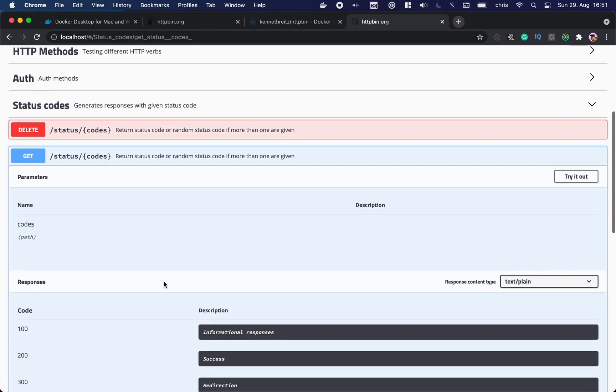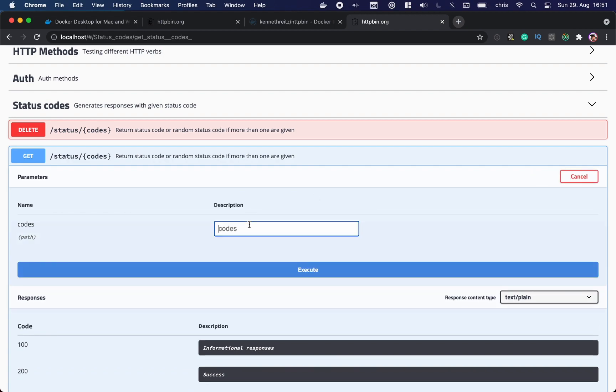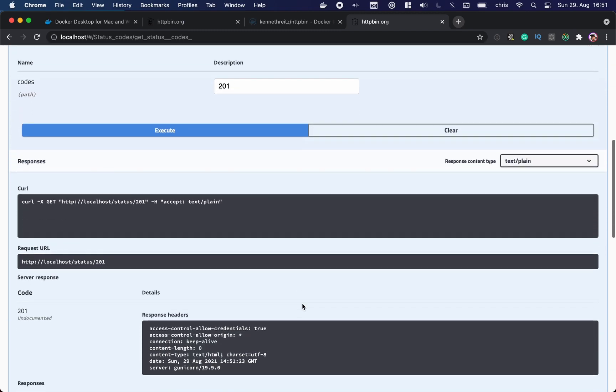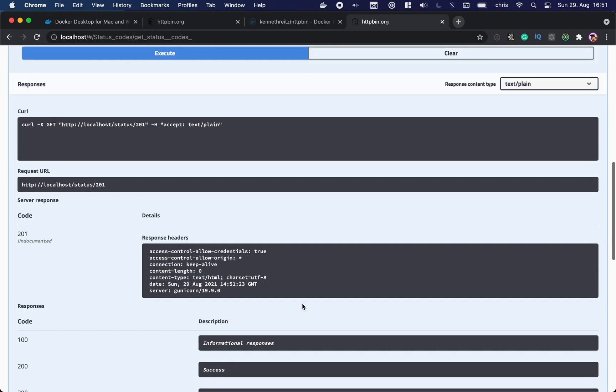Try it out. We want a response with HTTP 201. Execute. And there it is, we got the response code 201.